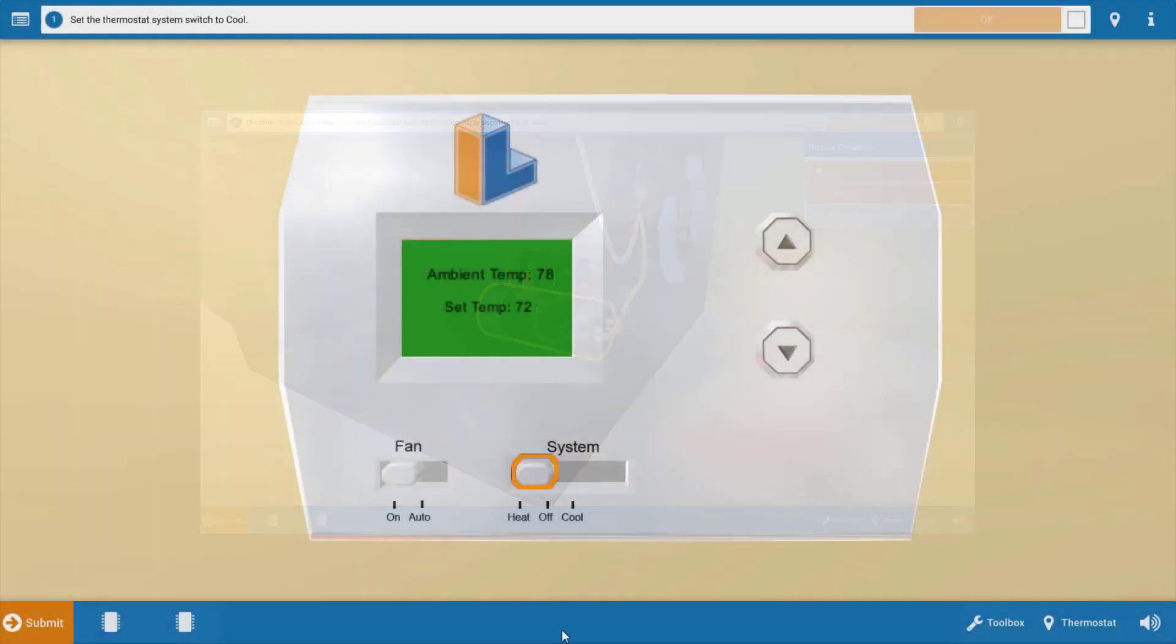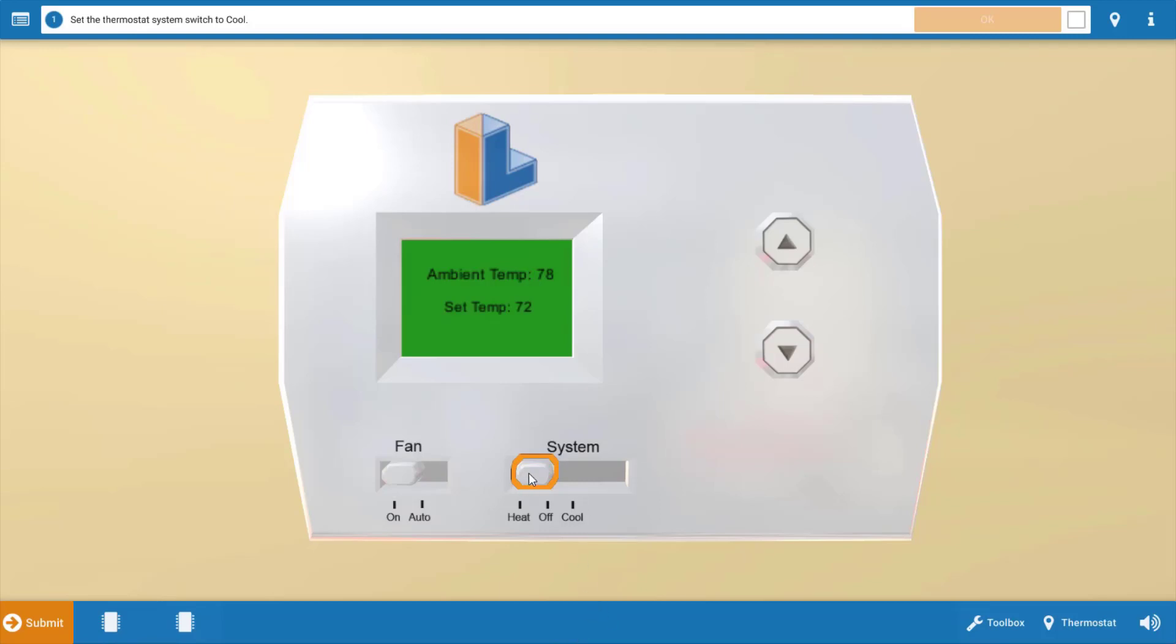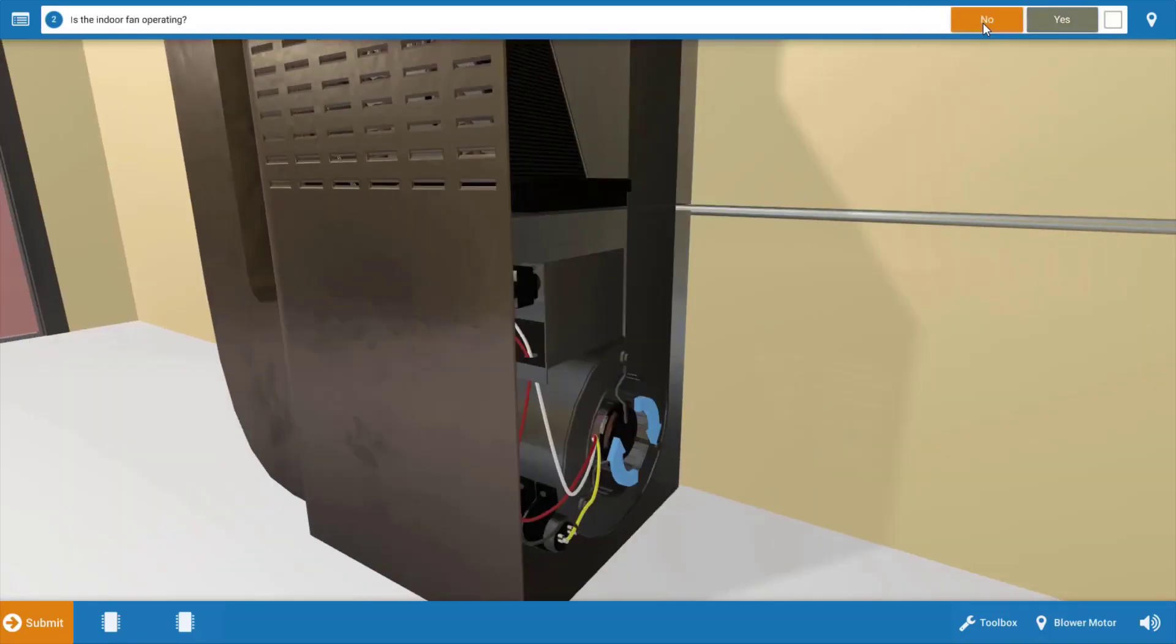To begin with, we need to make sure that the thermostat's calling for cooling. So we're going to click the selector switch here. This will not only turn it to the cool position, it'll also turn down the temperature setting. Now that the thermostat's calling for cooling, we're going to click OK on the procedure guide.